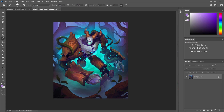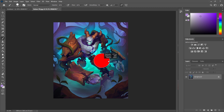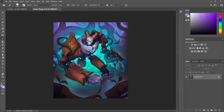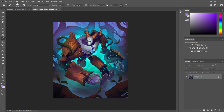I usually use the bracket keys to make my brush bigger or smaller, and you can hold down the bracket key to do it quickly. But there's a faster route: if you hold down Alt and right-click, dragging left and right will make the brush larger or smaller, and dragging up and down will adjust the hardness. Depending on your brush settings, it may also adjust the opacity rather than the hardness.